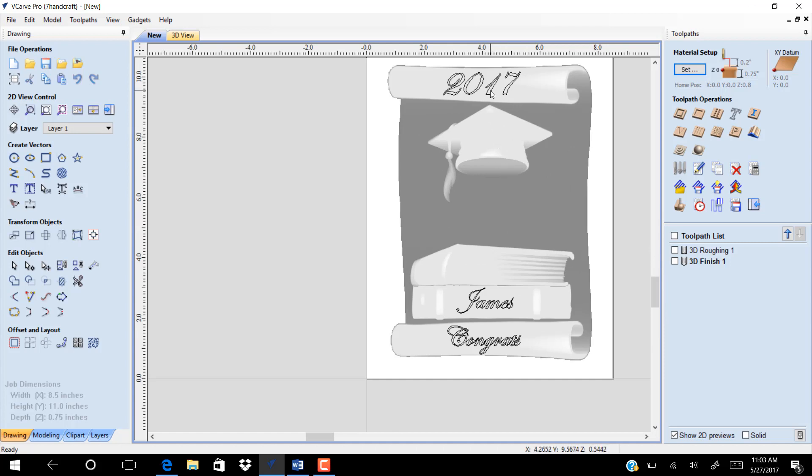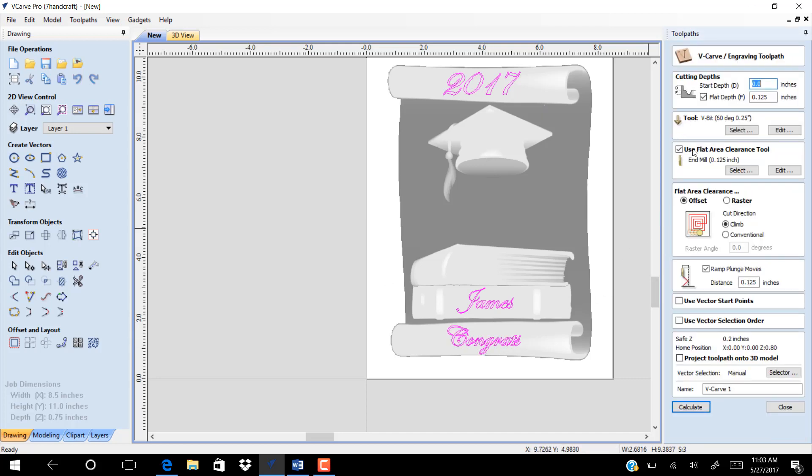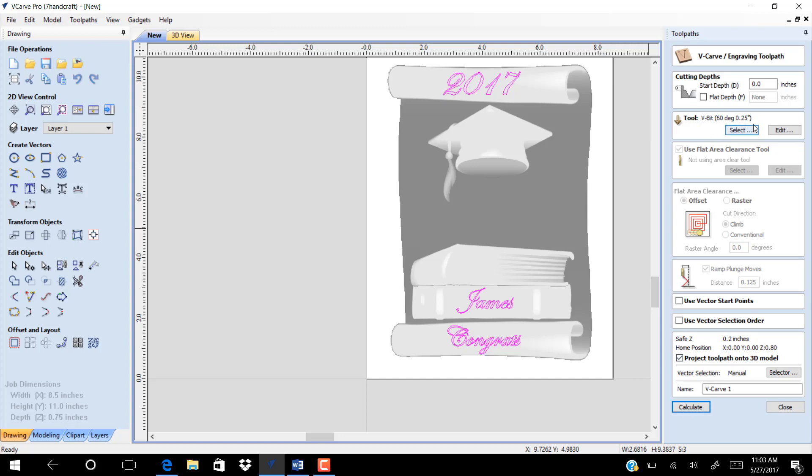Now select all the vectors, use shift to select all vectors. Go to V-carving toolpath. Unselect flat depth. Select project toolpath on 3D models and click calculate. Use V bit 90 degree.